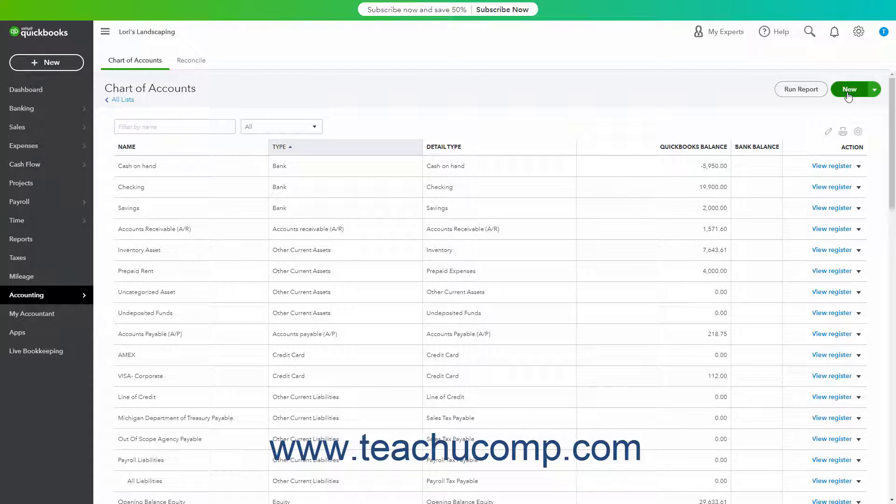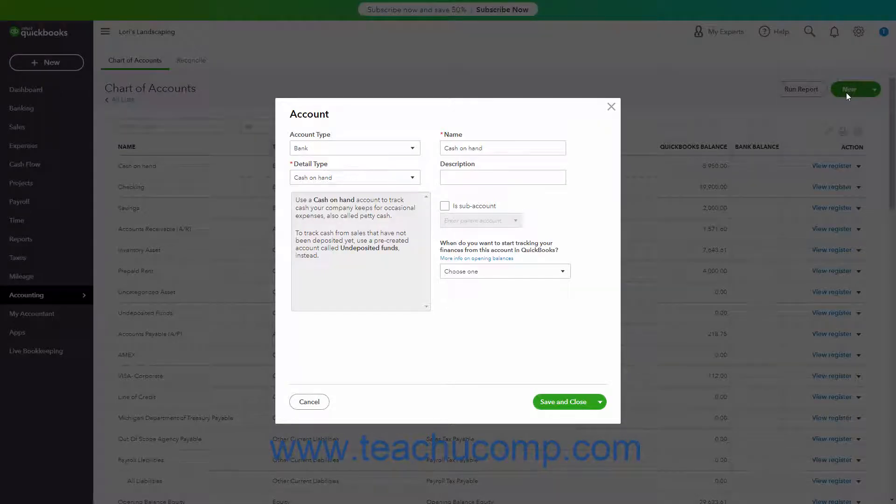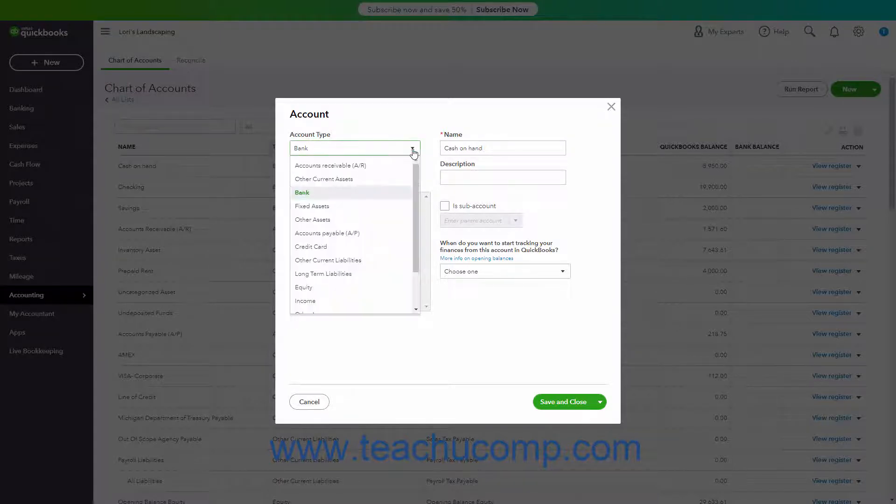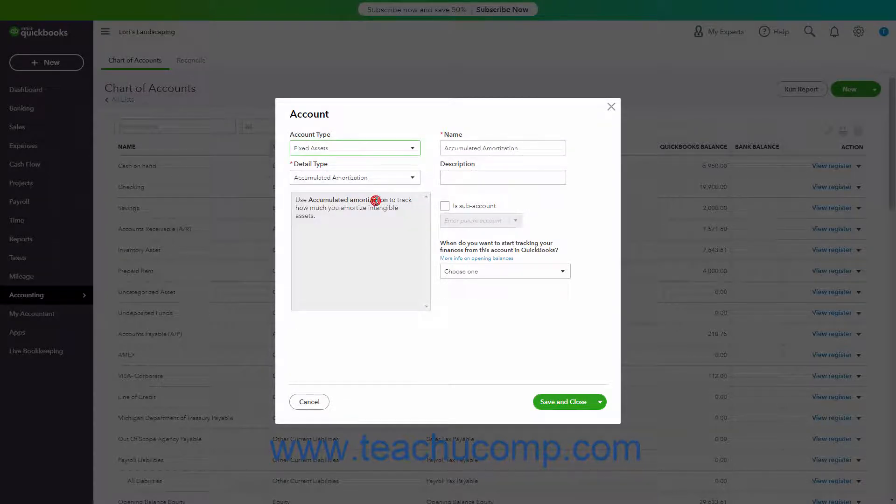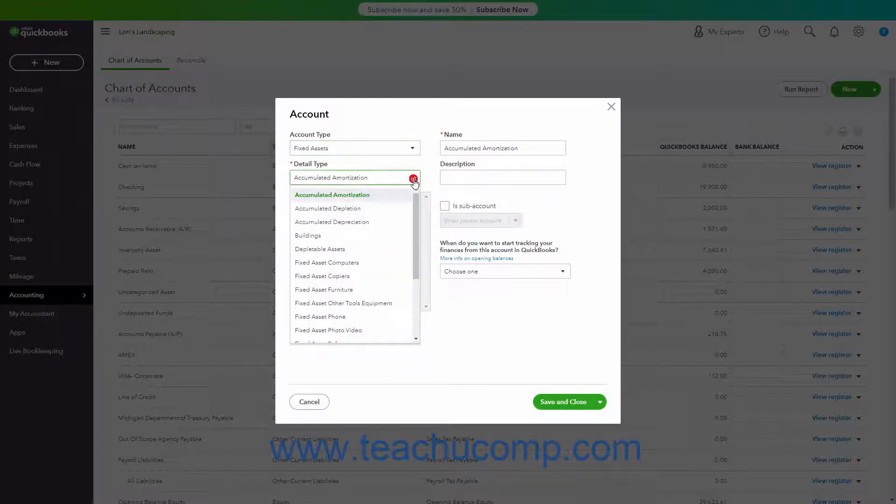From the Account Type drop-down, select the Fixed Assets choice. Then select the correct detail type for the fixed asset from the following drop-down.